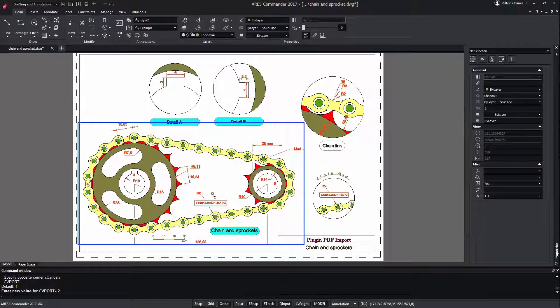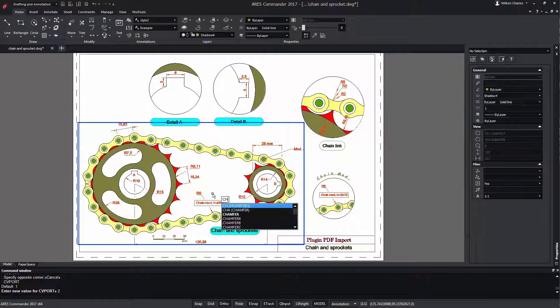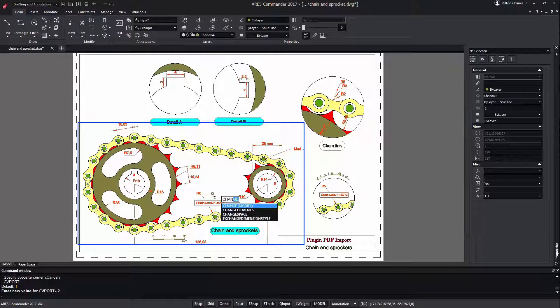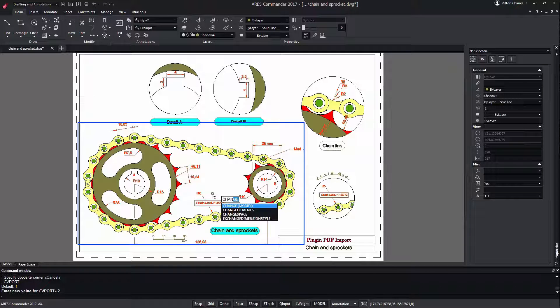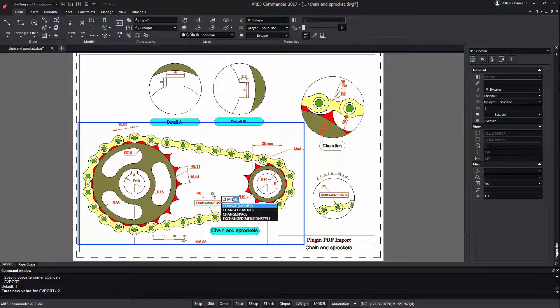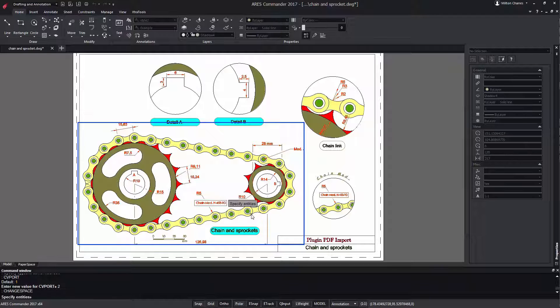We begin to write the command ChangeSpace and thanks to the new command completion all the commands that match the letters that we are entering will begin to appear. We just have to choose the command from the drop down that appears next to the cursor.